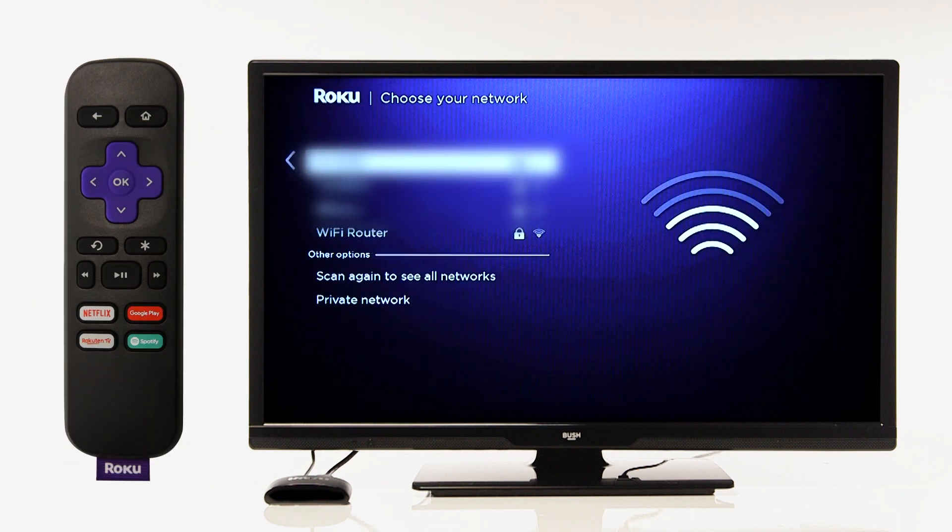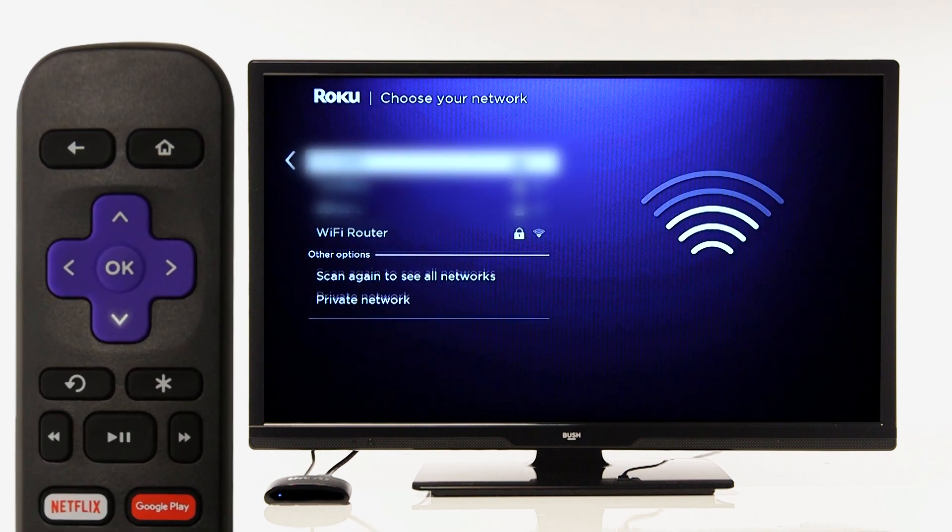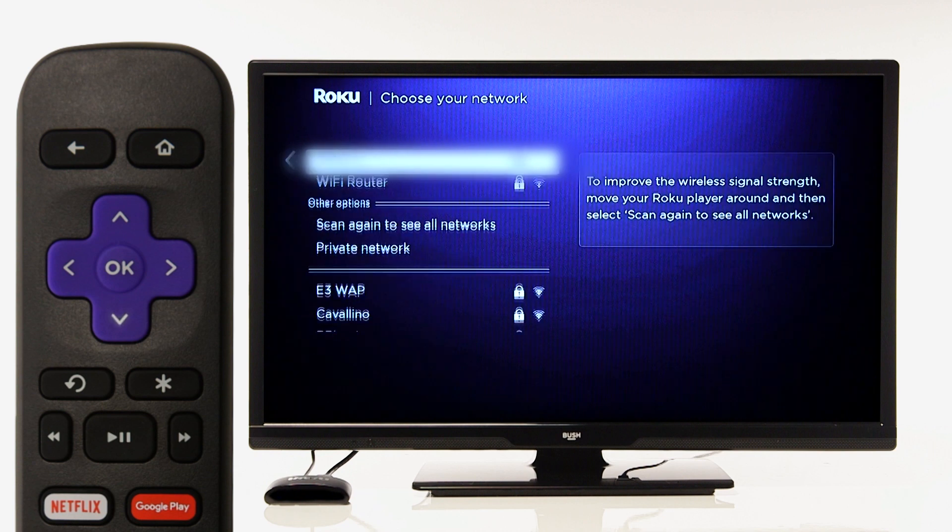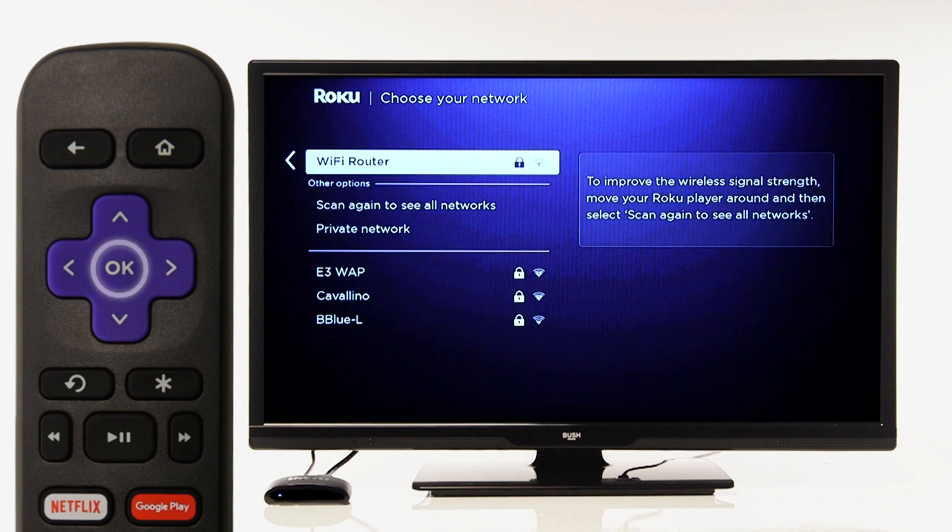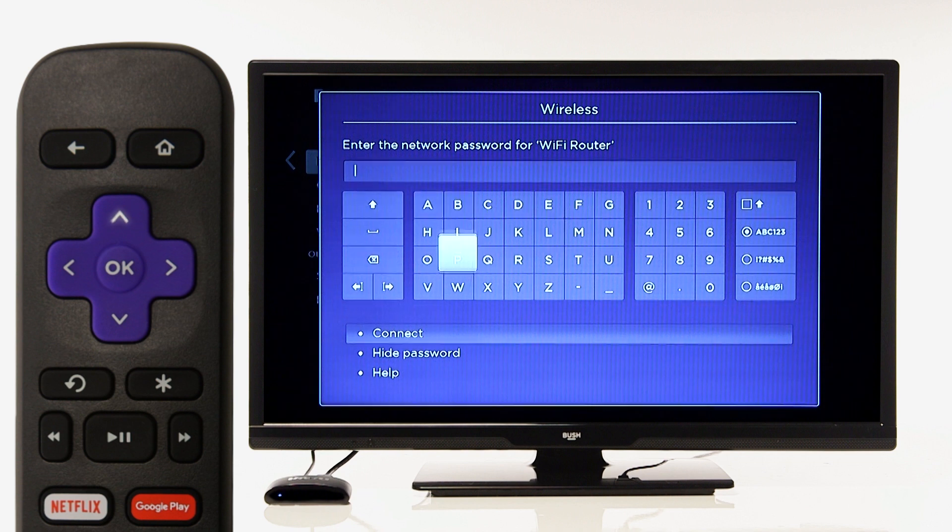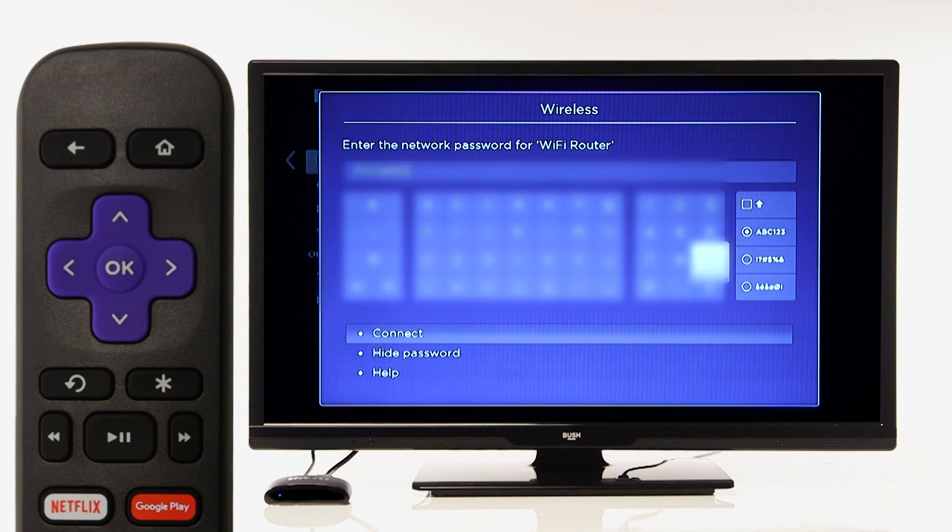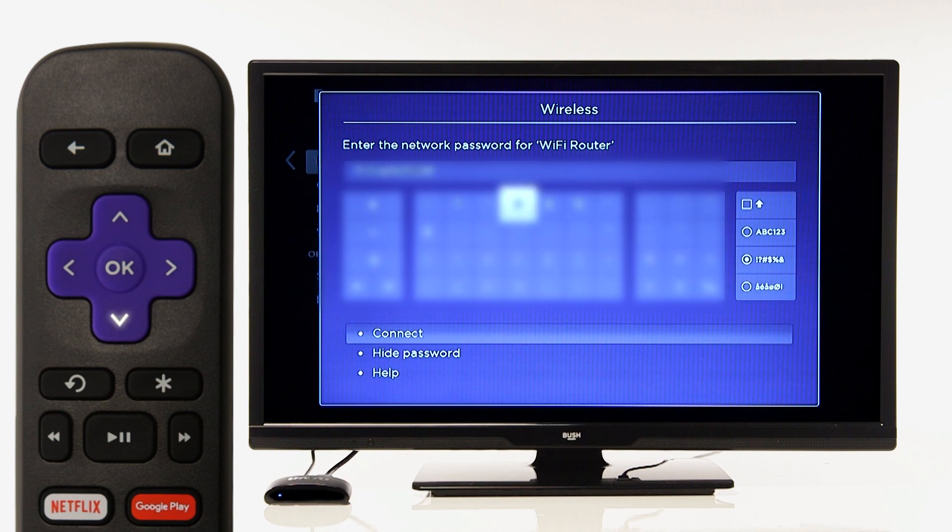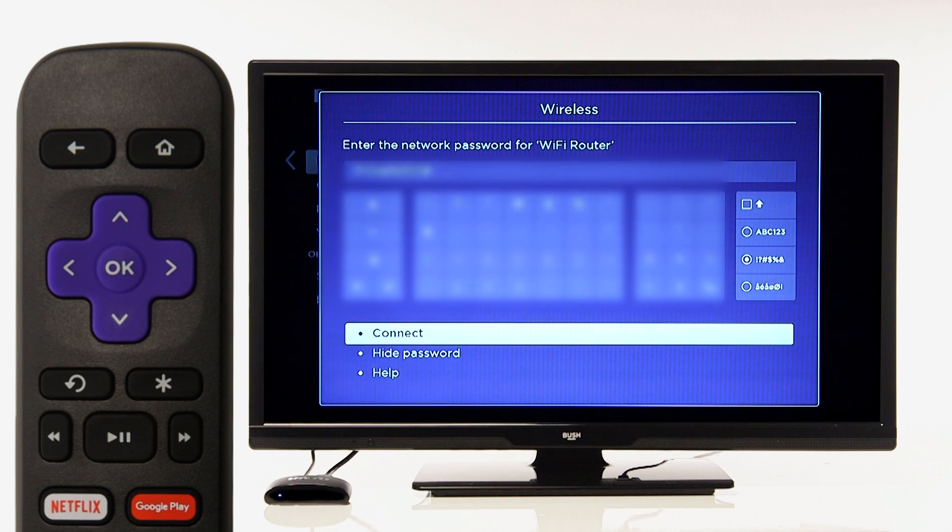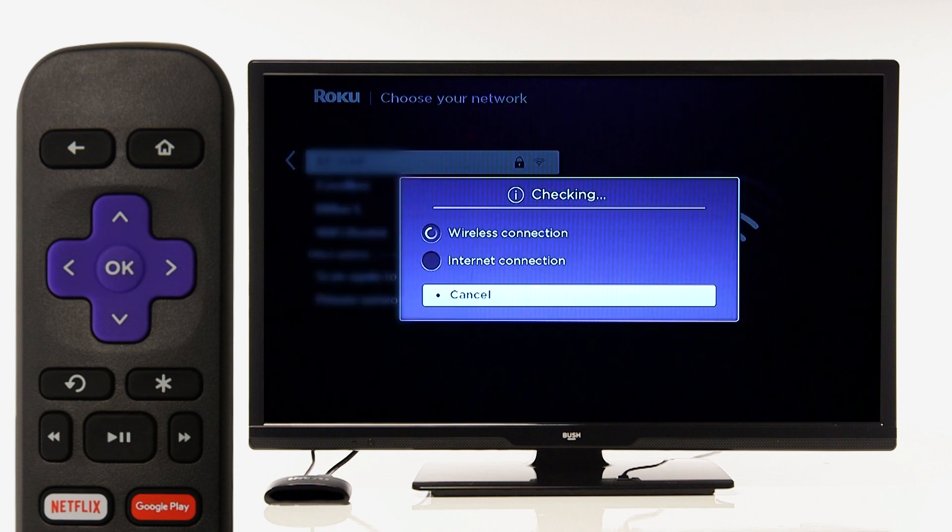Use the arrows on the remote to scroll to your Wi-Fi network. Press OK on the remote to select your network. Type in your Wi-Fi network password using the Roku Express remote. Once you have typed in your password, scroll down to connect and press OK on the remote.